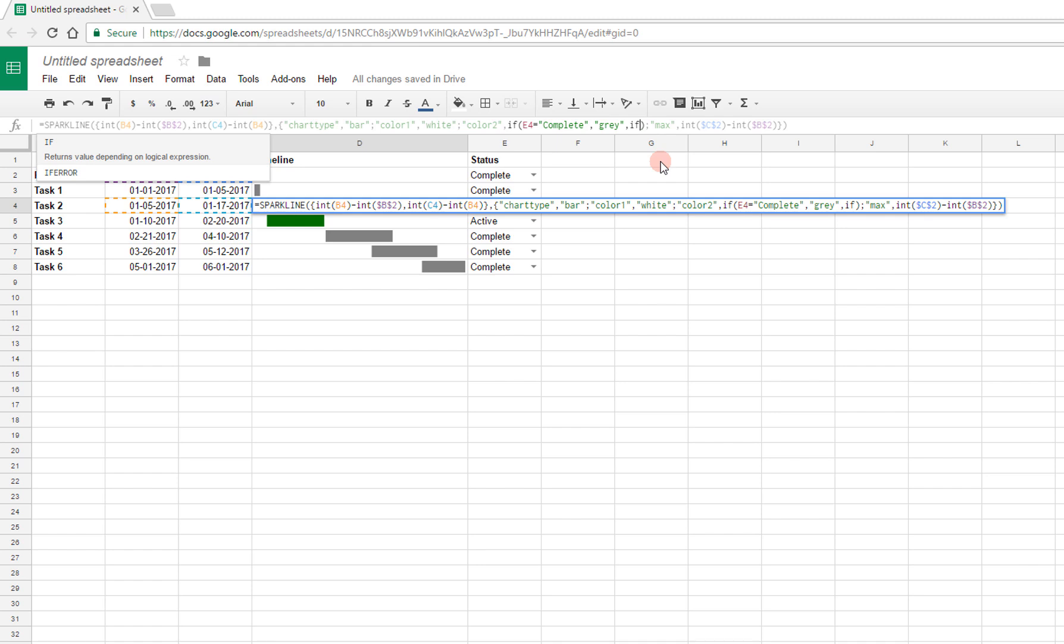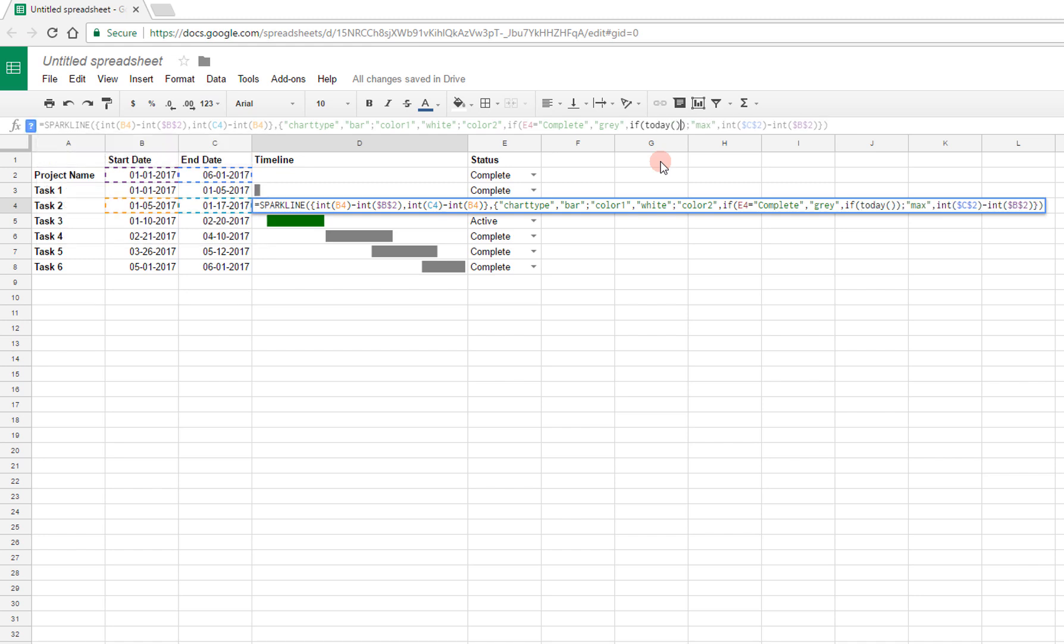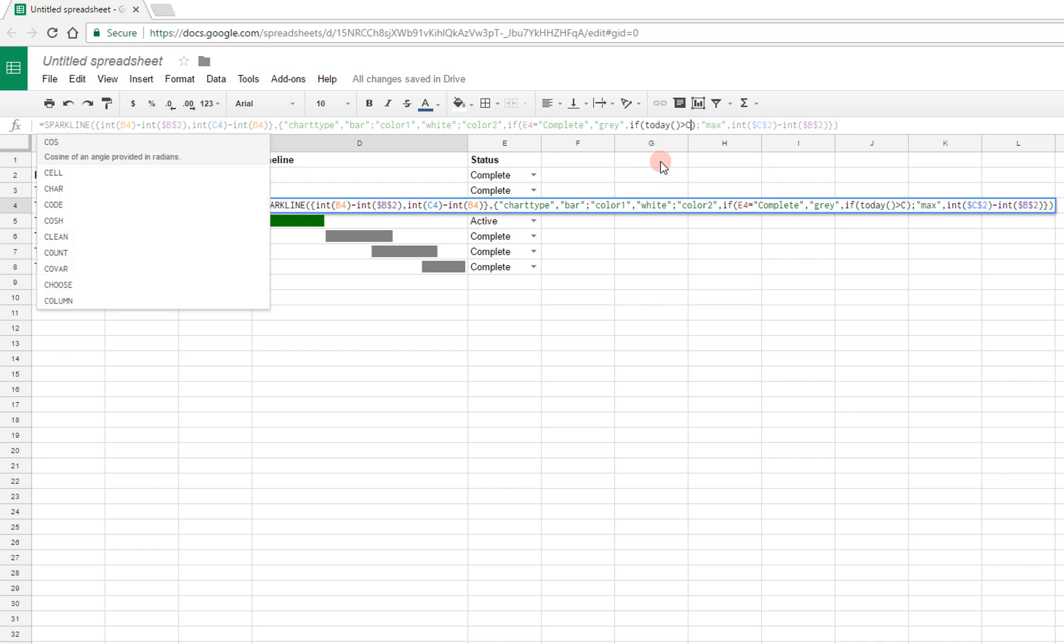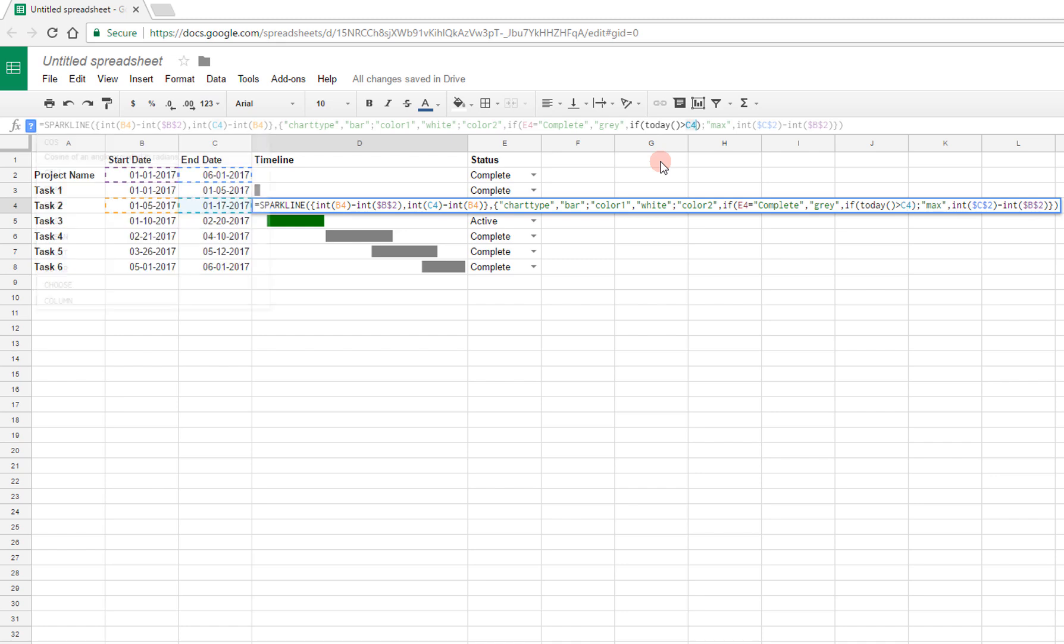So try to follow along, and I'm doing this only so that you can make modifications in the future if you would so like. Otherwise, just look at the template that I'm going to link below. So here I'll say, if the date today, I can use this function today, is greater than C4, that is the end date, I'm going to mark this as red.